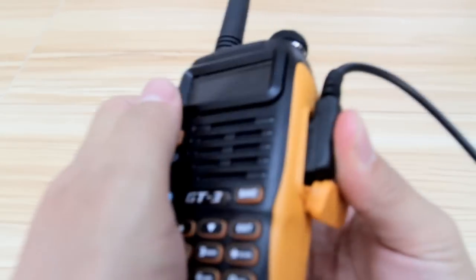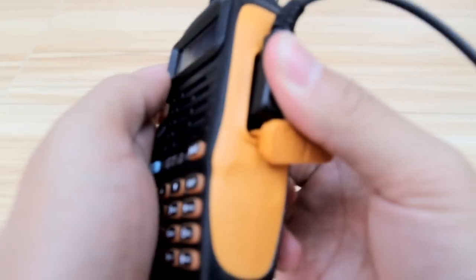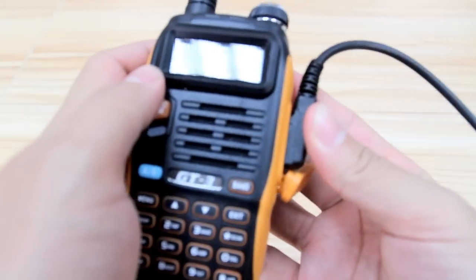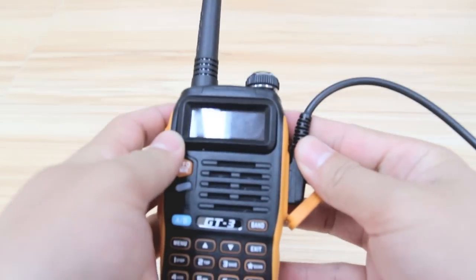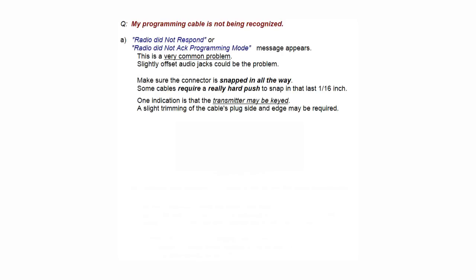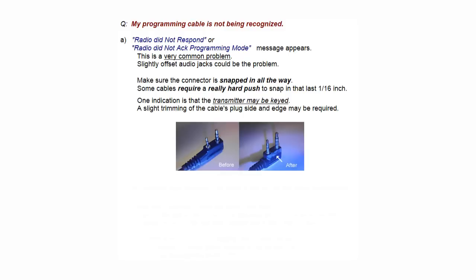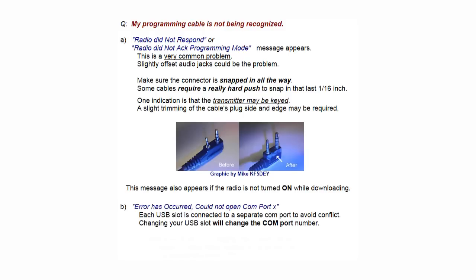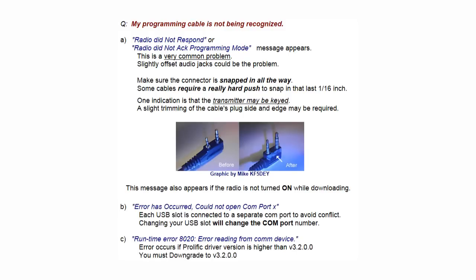Make sure it's pushed in that last sixteenth of an inch. Another error could be 'An error has occurred, could not open COM port X.' Each USB slot is connected to a separate COM port to avoid conflicts. Changing a USB slot will change the COM port number.